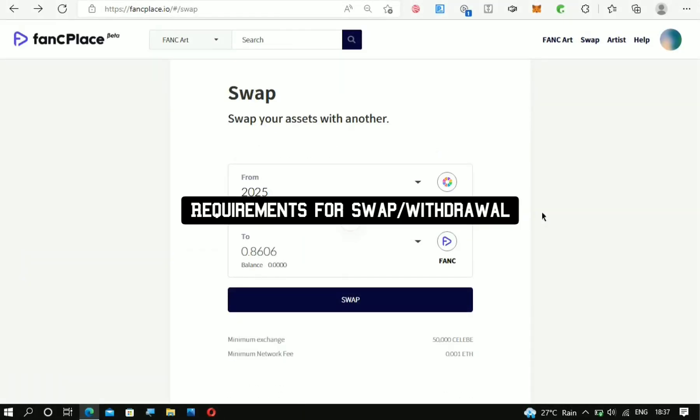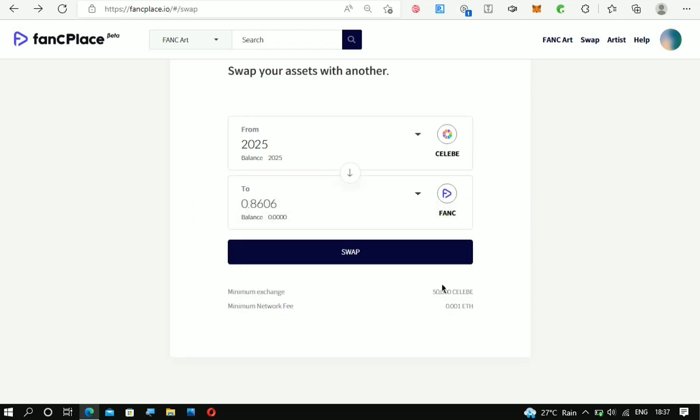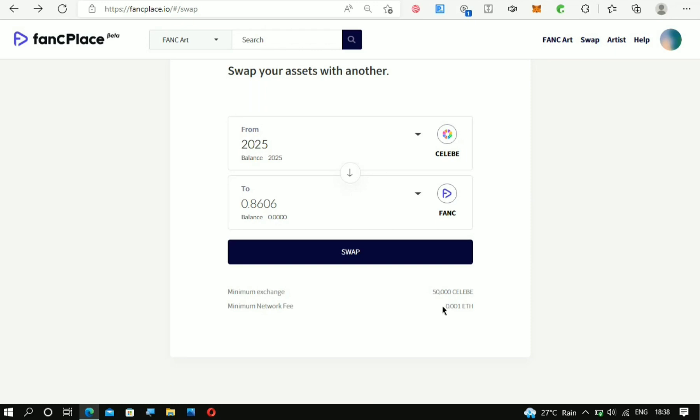In order for you to be able to swap it, this is the amount of CELEB that you're going to need. This is the amount of CELEB that you should have already. This is just to show you that if you swap it, you're going to receive it into your MetaMask wallet—hopefully, because it's your MetaMask wallet that you connected. But then this is the amount of Ethereum that you have to pay